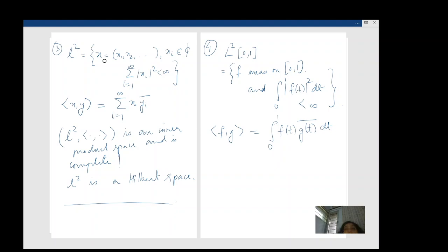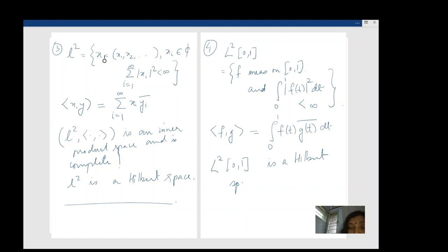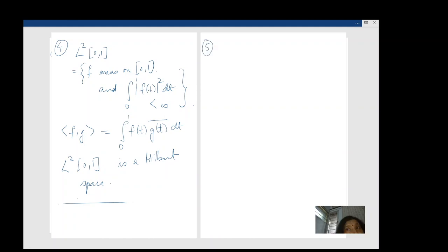Now, every finite dimensional space is complete — this is a well-known fact. Whatever norm you define on a finite dimensional vector space, the resulting normed space is going to be complete. But does that mean there are no infinite dimensional inner product spaces which are not complete? That is not true.